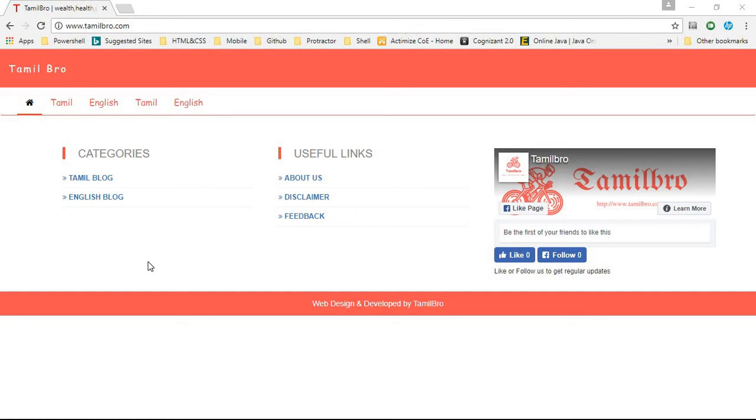Hi, I am going to explain how to rewrite URL using .htaccess file.